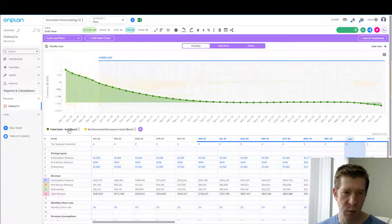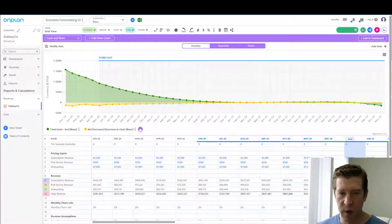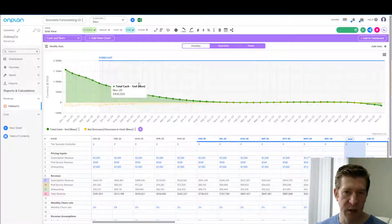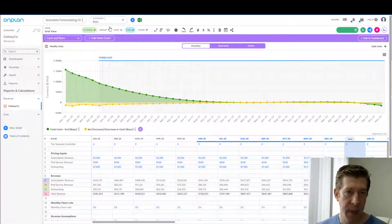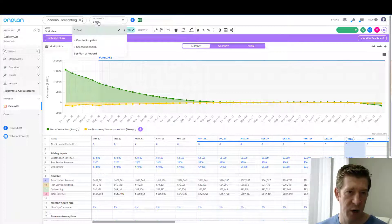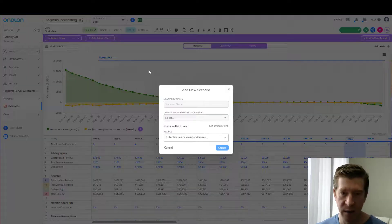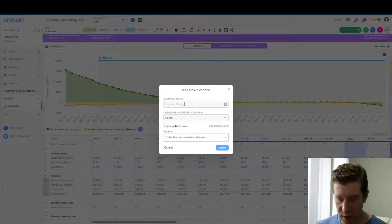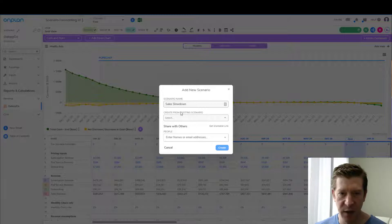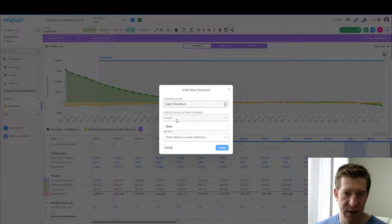So let's look at what this sales slowdown will do and what measures we need to take as corrective actions. To do this, we're going to create a new scenario. We're currently in our base case scenario, and we'll click the 'Create Scenario' button. We'll call this 'Sales Slowdown,' and we're going to create it off of our base case scenario.